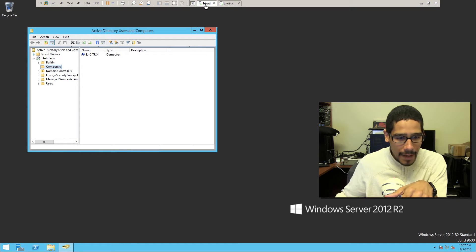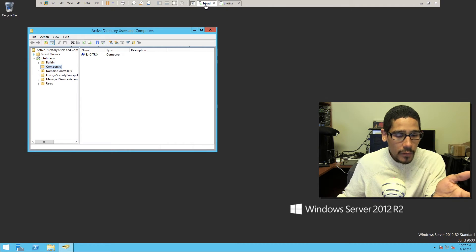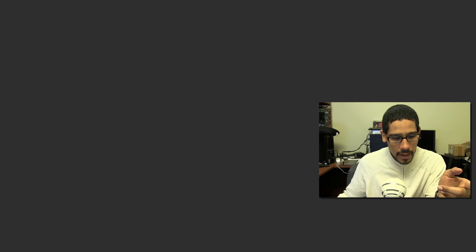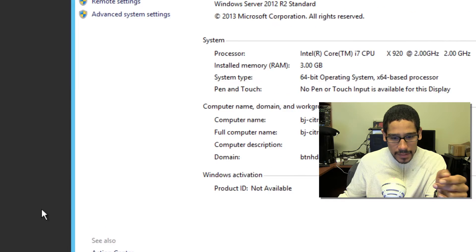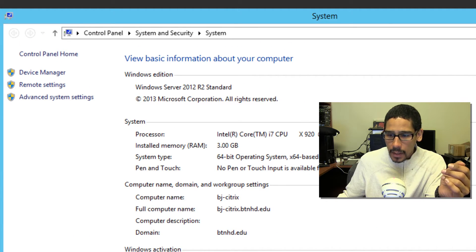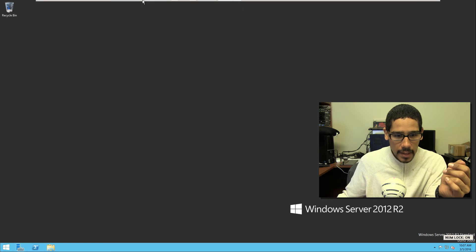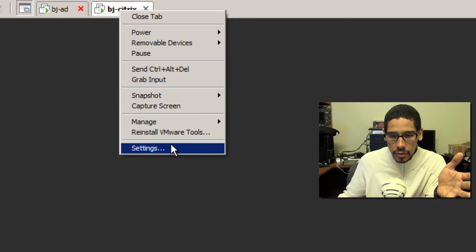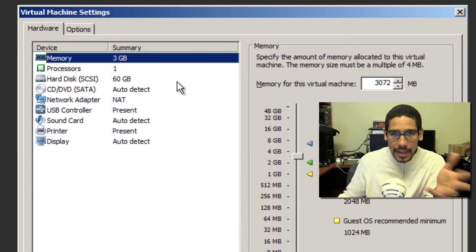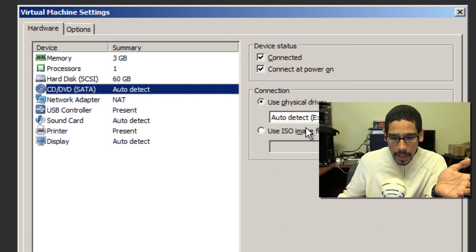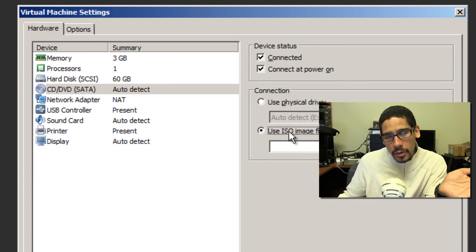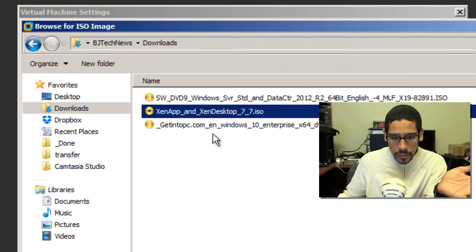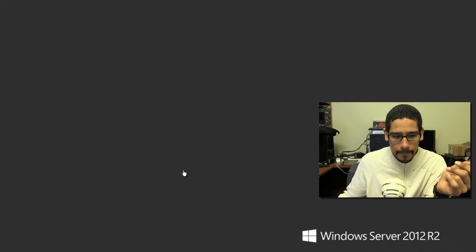Right now I'm using everything as Windows Server 2012 R2. I have bj-citrix, which is this machine right here. I'll right-click on start, go to system, and you can see it's part of the active directory. I'm going to mount the ISO of the Citrix software. You can get yourself a copy at citrix.com — log in or create a free account and download the 30 or 90 day trial. I'm going into the downloads and mounting it up.